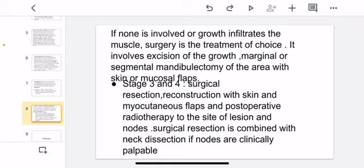In Stage 3 and 4, treatment involves surgical resection, reconstruction with skin and myocutaneous flaps, and post-operative radiotherapy to the site of lesion and nodes. Surgical resection is combined with neck dissection if nodes are clinically palpable.